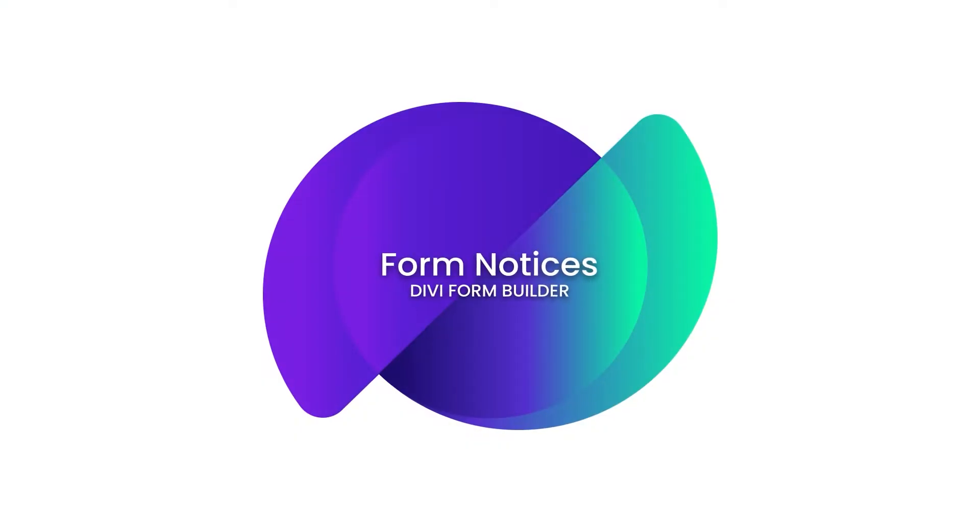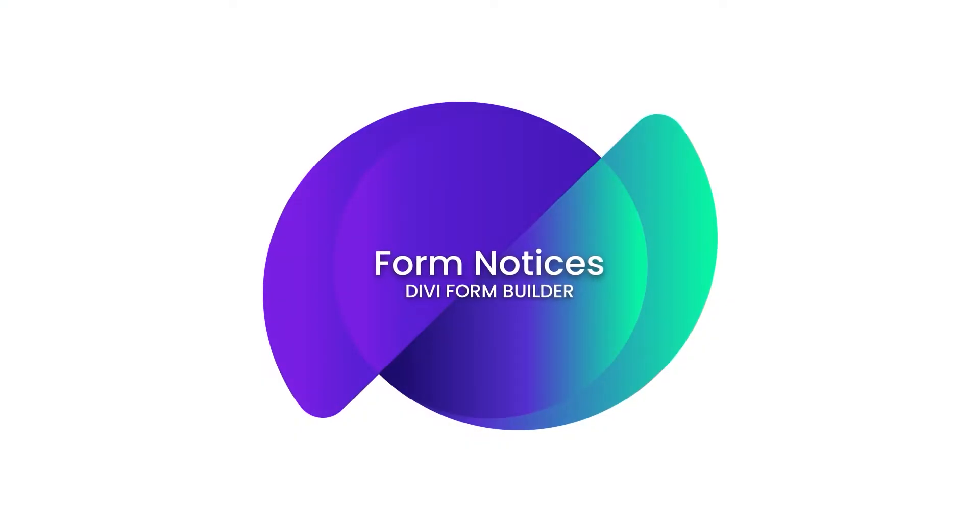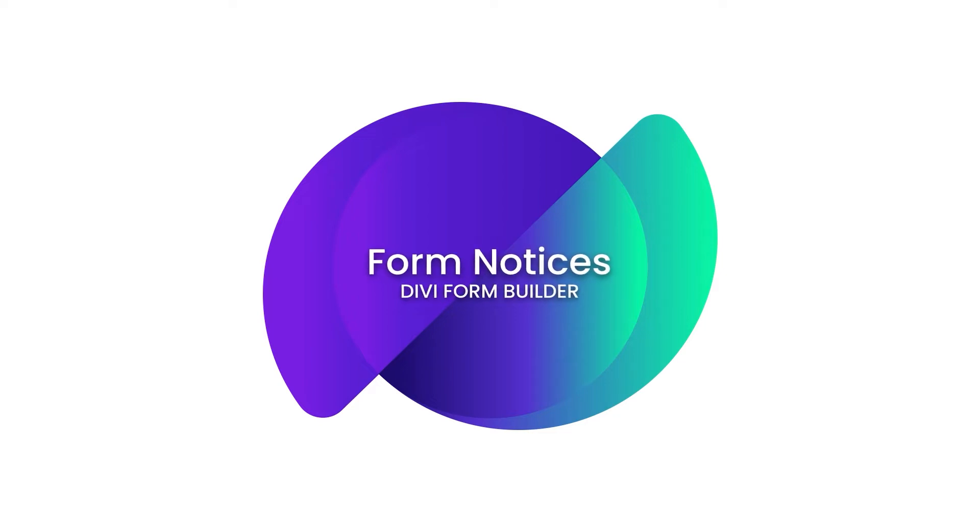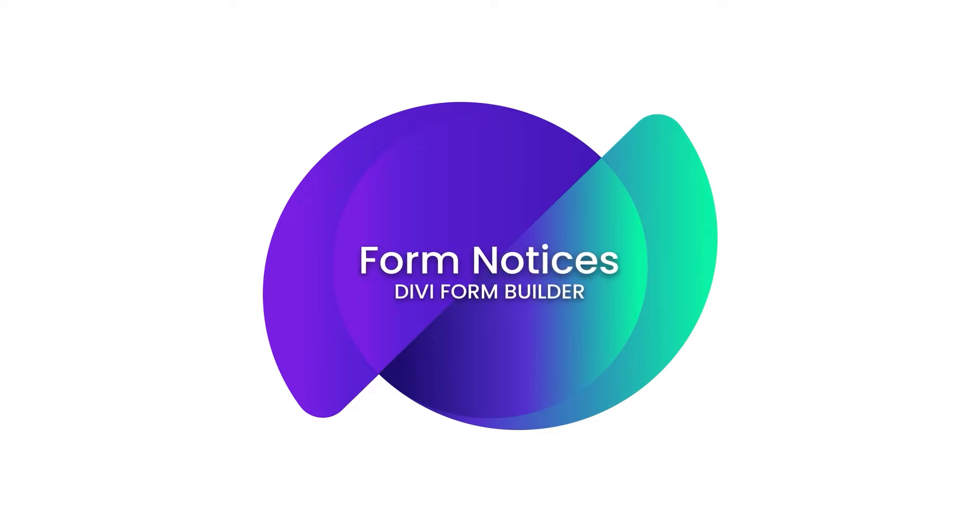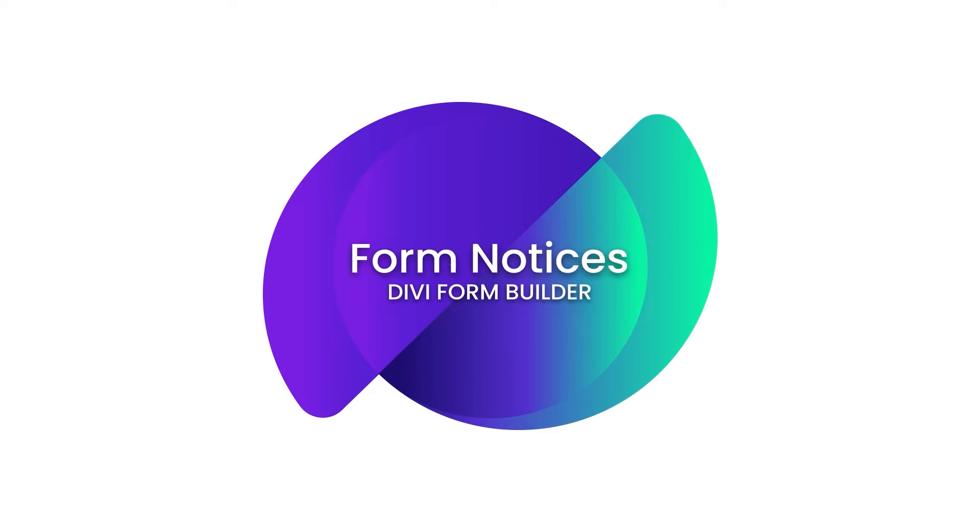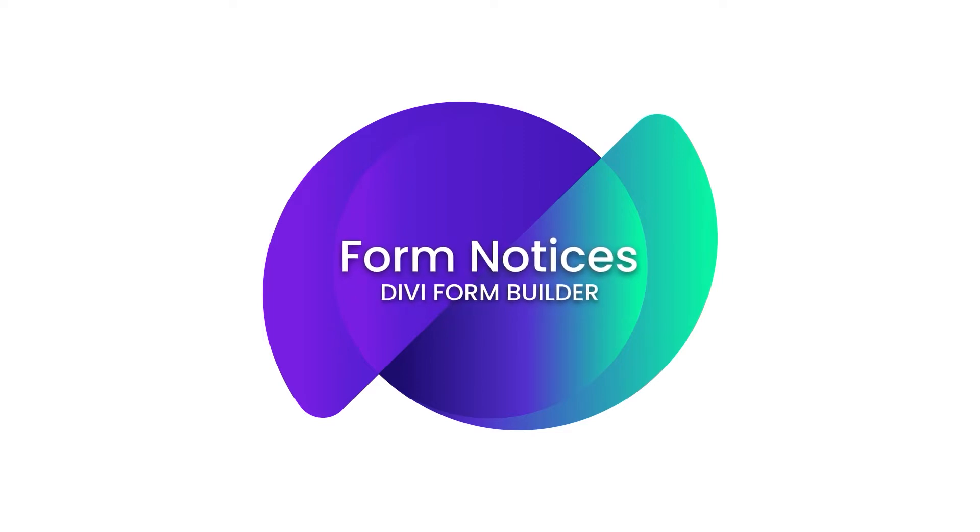Hey guys, Roby here with the Divi Engine team. Welcome to the Divi Form Builder documentation. In this video, we're going to be taking a look at the form notices that are displayed after users submit the forms you build with the Divi Form Builder.